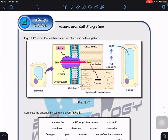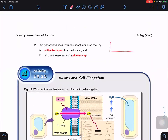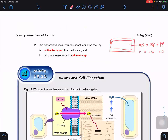Due to the movement of auxin, auxin binds to its receptor and stimulates the proton pump, allowing protons to be pumped from the cytoplasm into the cell wall. The presence of these protons causes loosening of the cellulose microfibers, making the cell wall weaker. If the cell wall becomes weaker it cannot withstand turgor pressure, allowing water molecules to move in. For example, if solute potential equals -2 and pressure potential equals +2, water potential equals zero — no net movement of water.